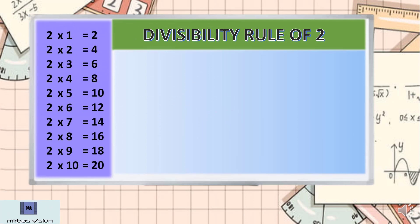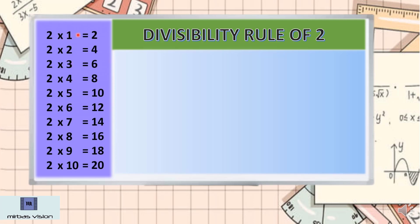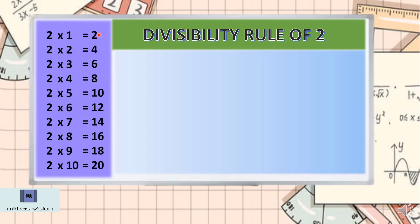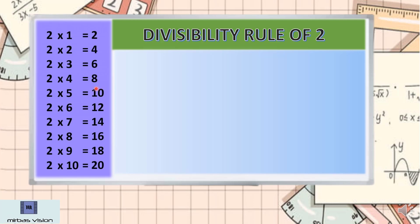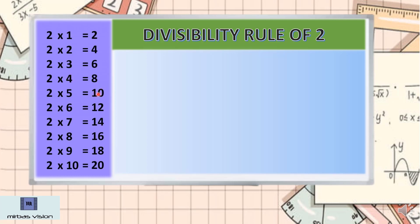Now let's learn the divisibility rule of 2. Here we can see the multiplication table. You can see in this multiplication table: 2, 4, 6, 8 — only look at the ones place of the product. We can see 0, 2, 4, 6, 8, 0 — it is continuing. So the pattern repeats: 2, 4, 6, 8, 0, 2, 4, 6, 8, 0.